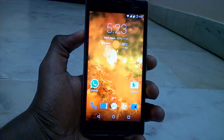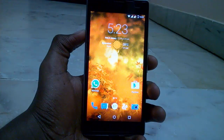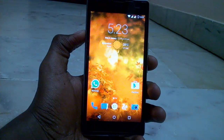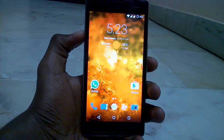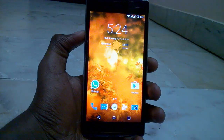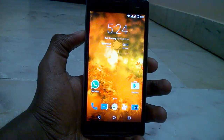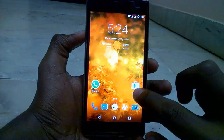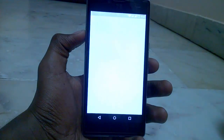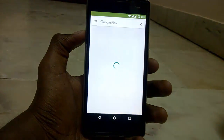Hey guys, this is Nitin and you are watching Indian TechRevious. In this video we are going to see how to enable the 3D touch feature for your photos. For that we need to download a simple app from the Play Store and it does not require any root access.